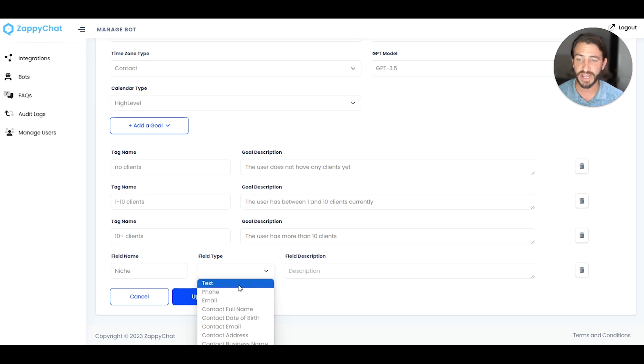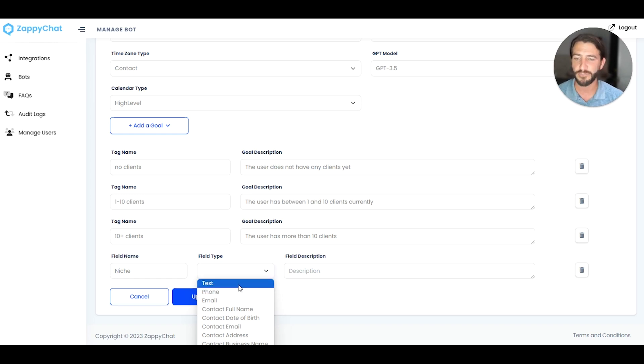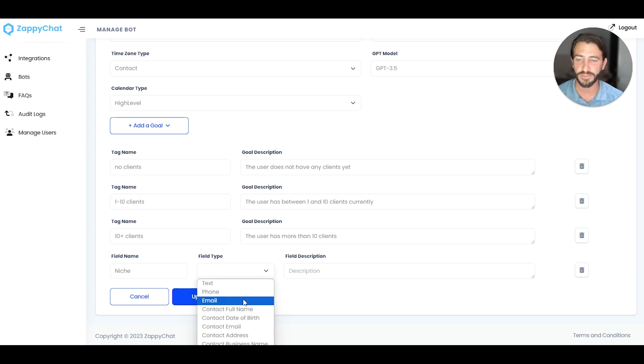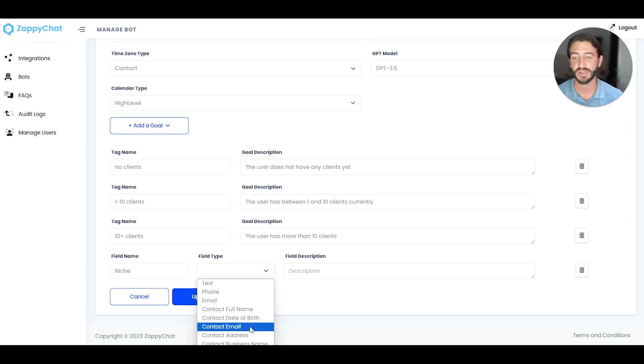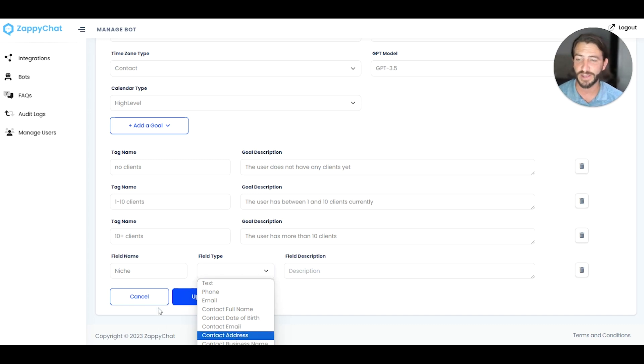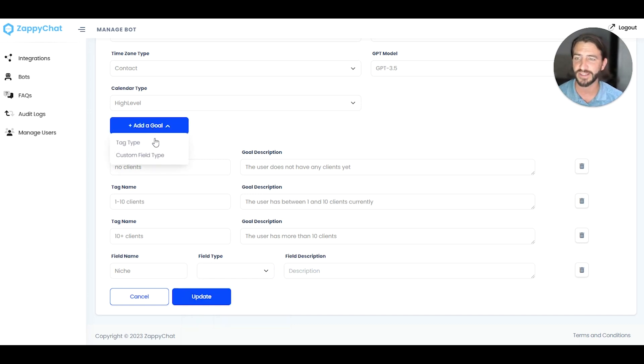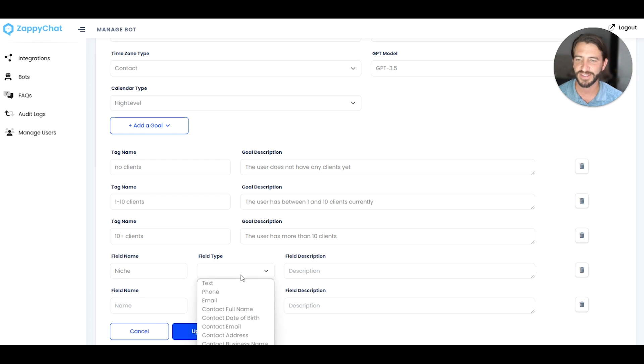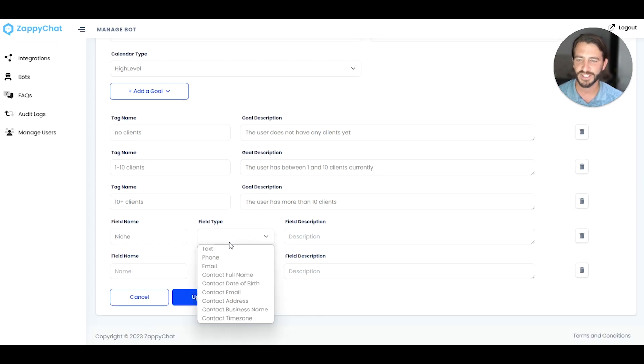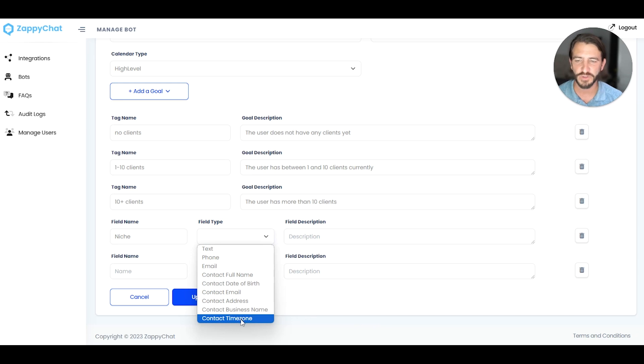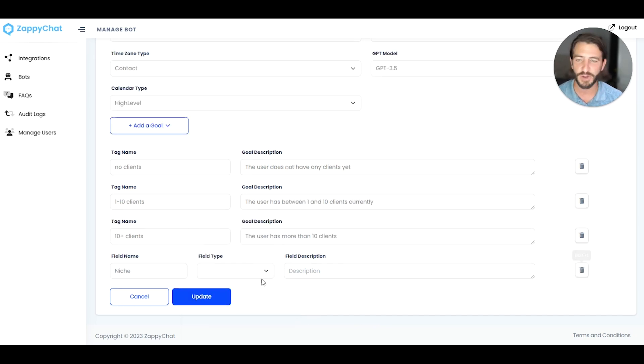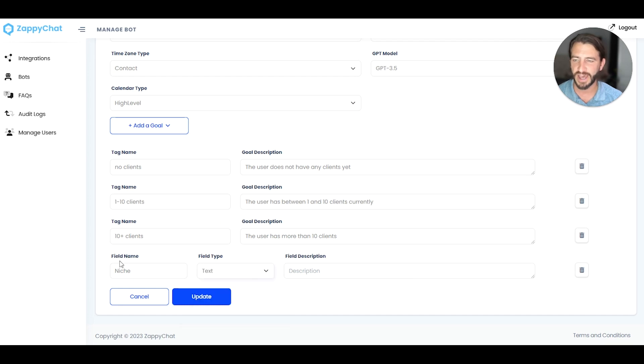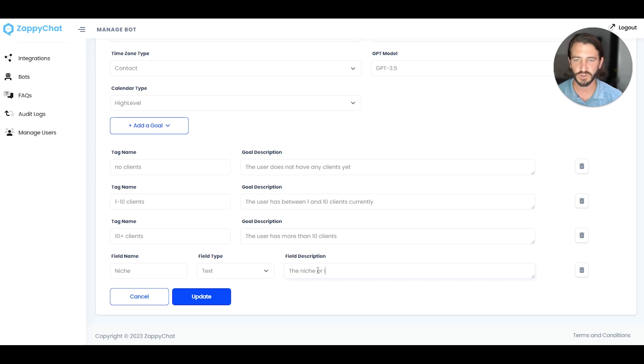And then I'm going to select the field type. This is a text type field. But if you had a phone number type or an email type, or if you wanted to update the actual contact information, like the full name, date of birth, email, the context, full address, the business name, or even the time zone. Let me see. You need to expand the window here. Yeah, the contact time zone. You can choose one of those, and you can update those fields. But for now, we're just going to do my text type for my niche.